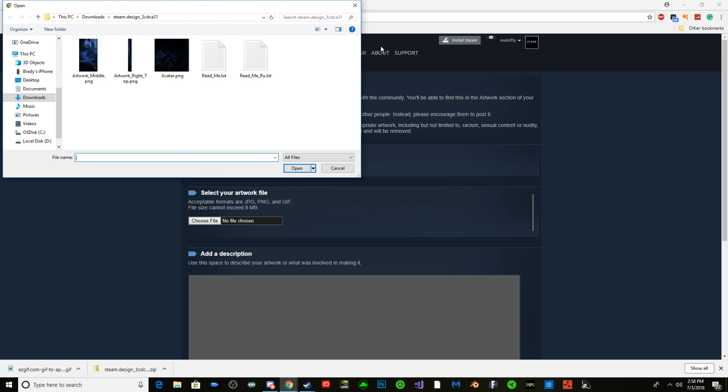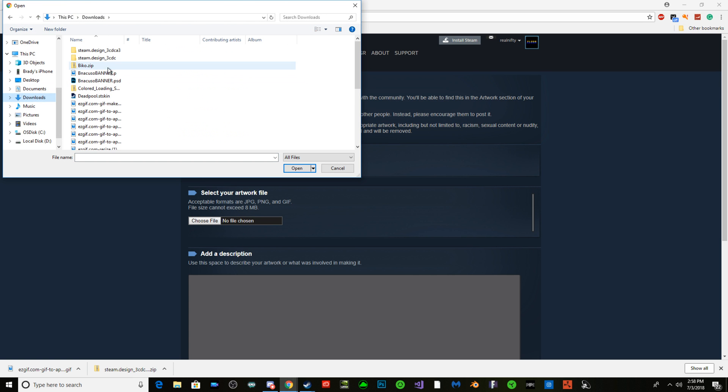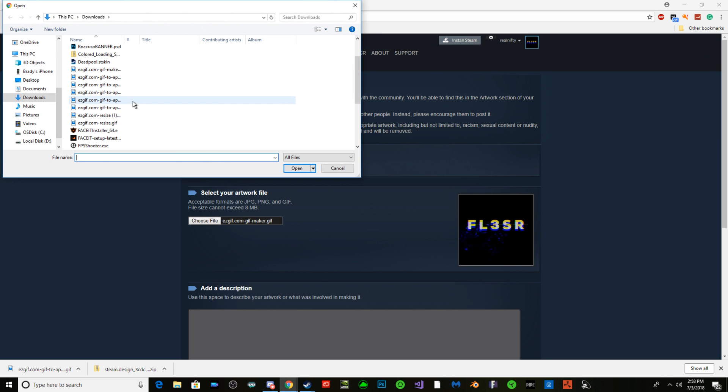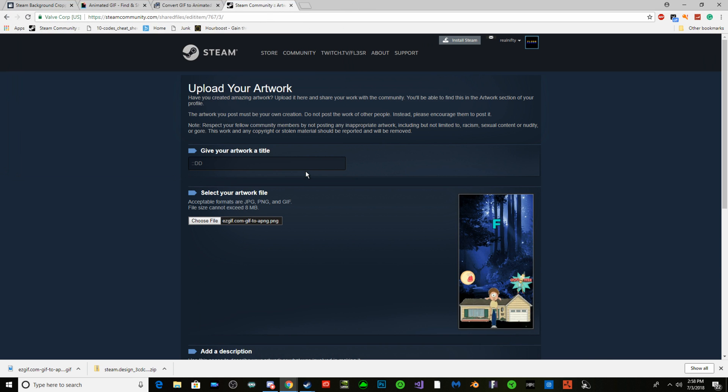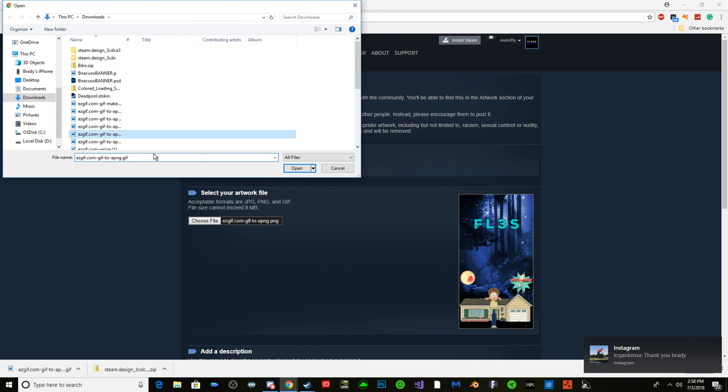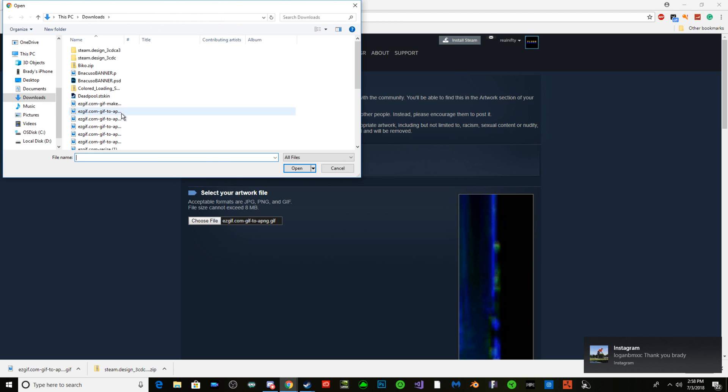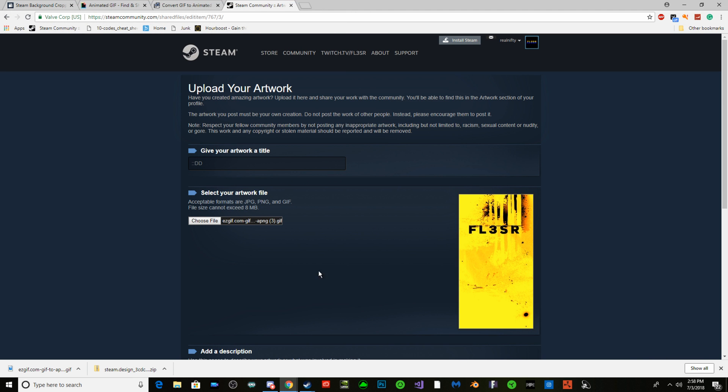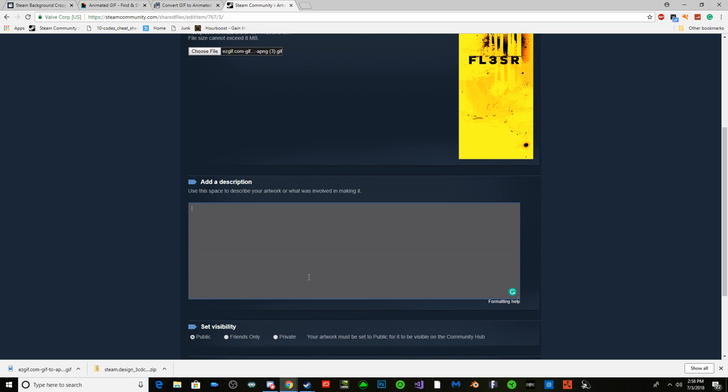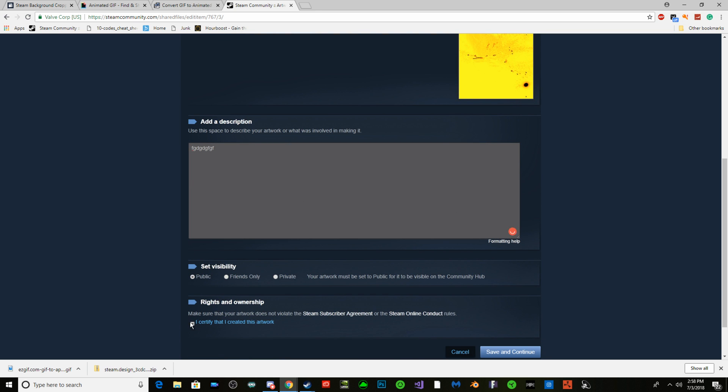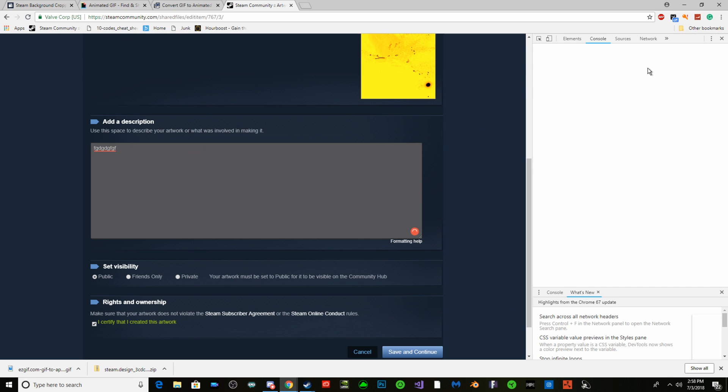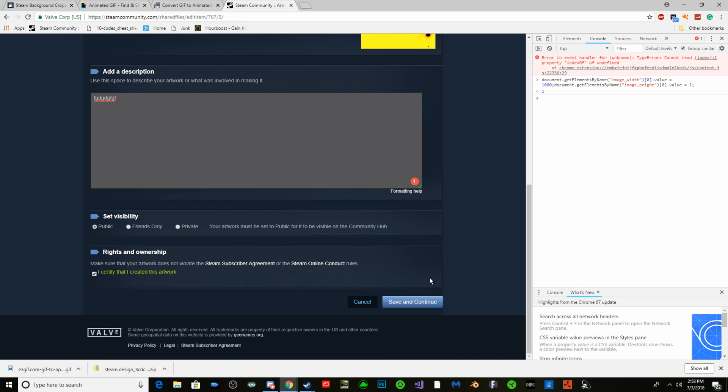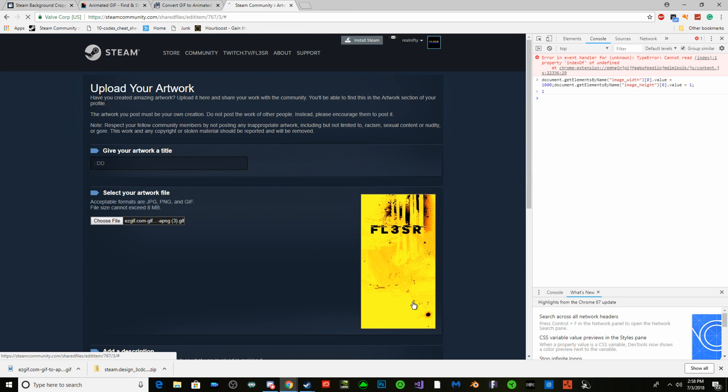Choose file. This one. Once you got it, add description. Once you click this, then you're going to press F12 on your keyboard, open up console and paste that. So it makes it large, obviously, so it's not a tiny box. Save and continue.